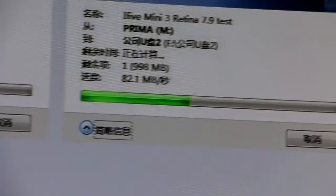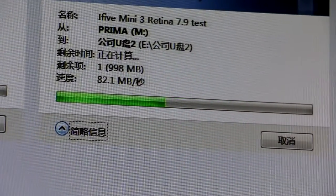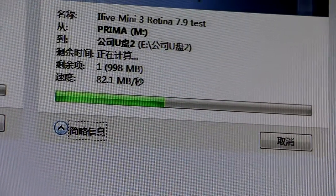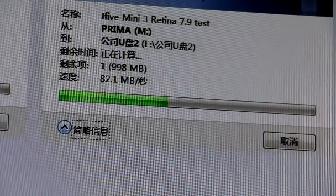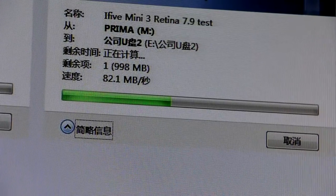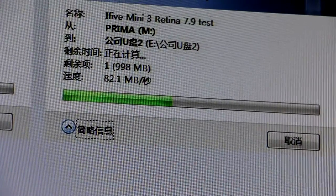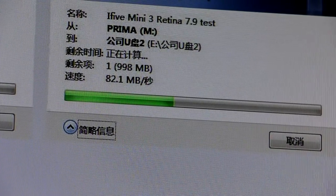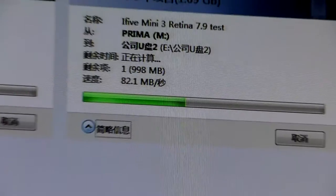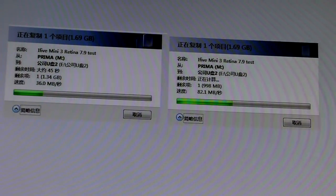But when I put my USB card into the 3.0 port, the transfer speed is up to 82.1 megabytes per second. So that's the difference.